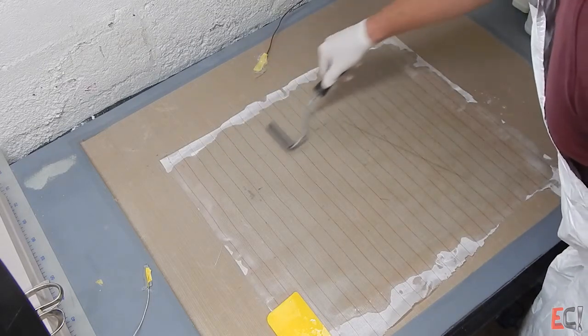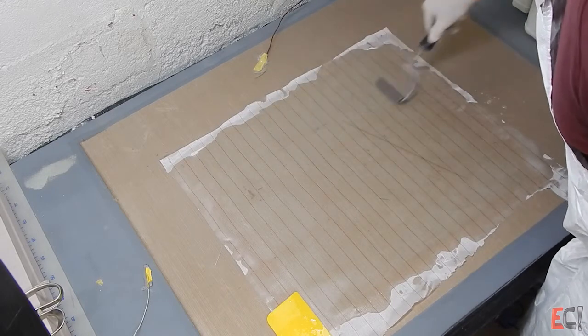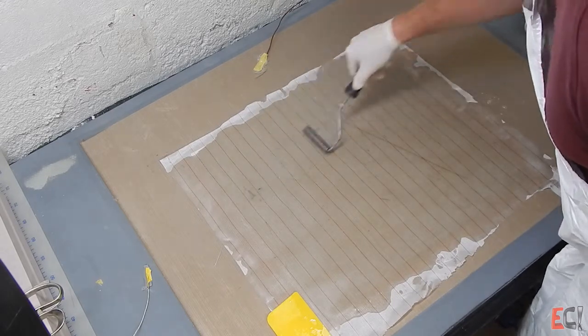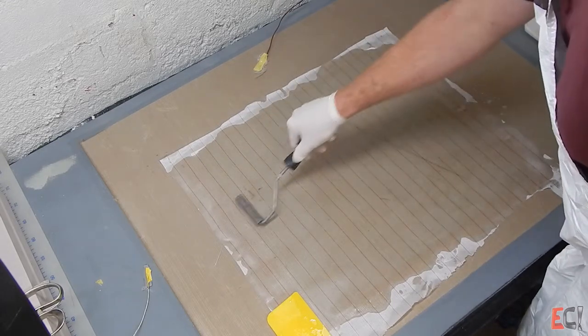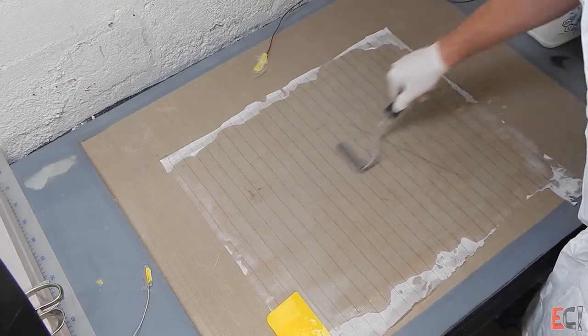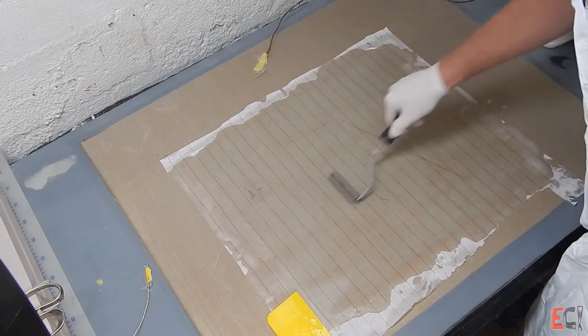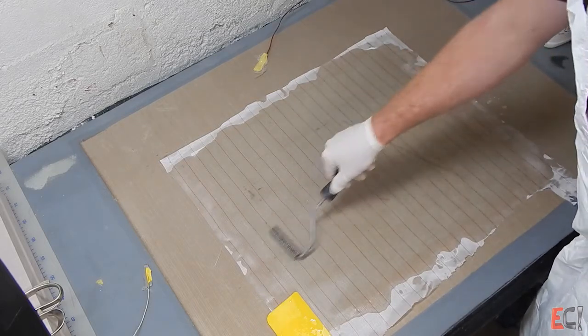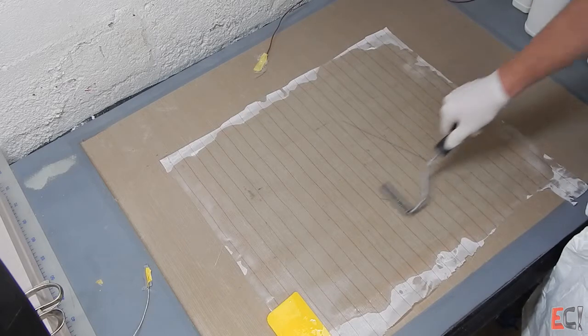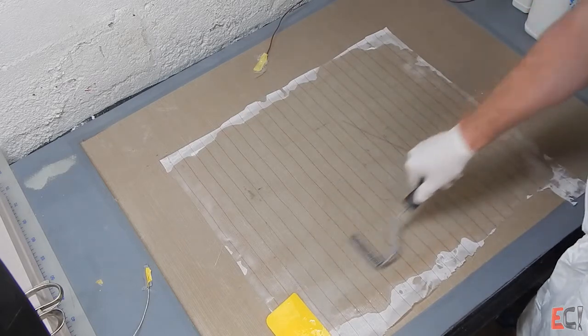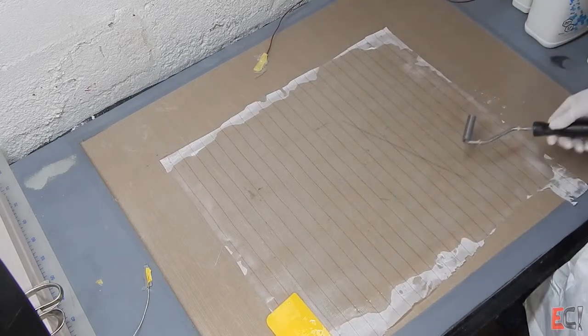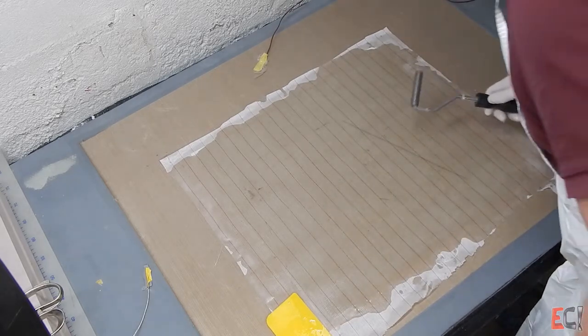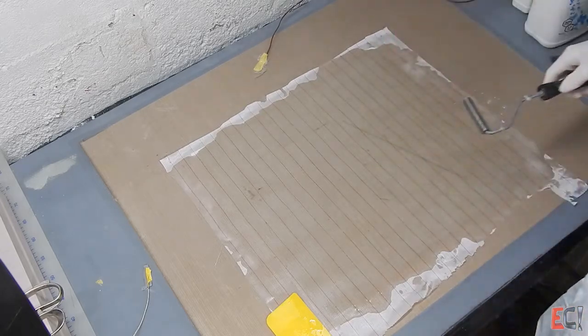And I'm being probably fussier than you would normally be if you were doing this on a large or more complex shaped part. But I'm just trying to see how nice I can get that finished very thin sheet to be.